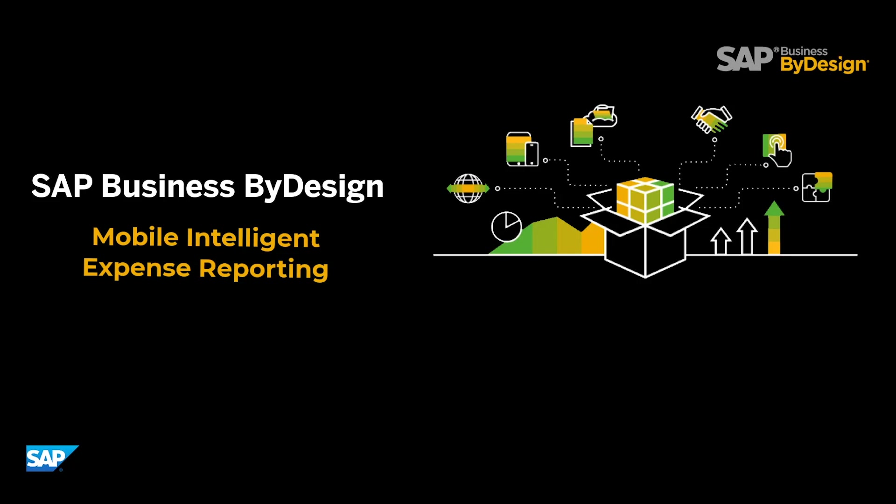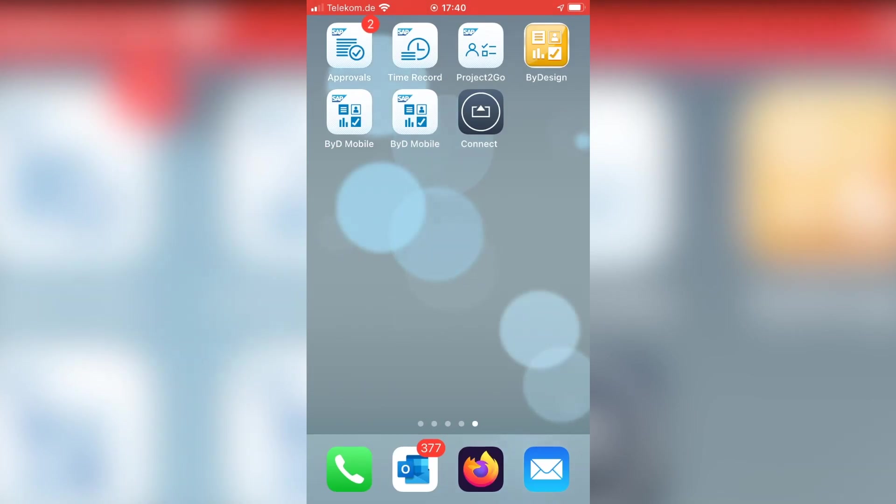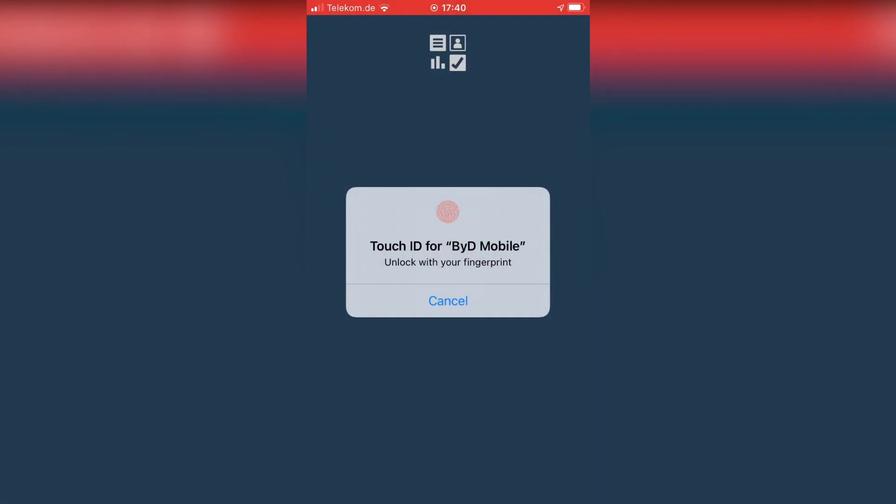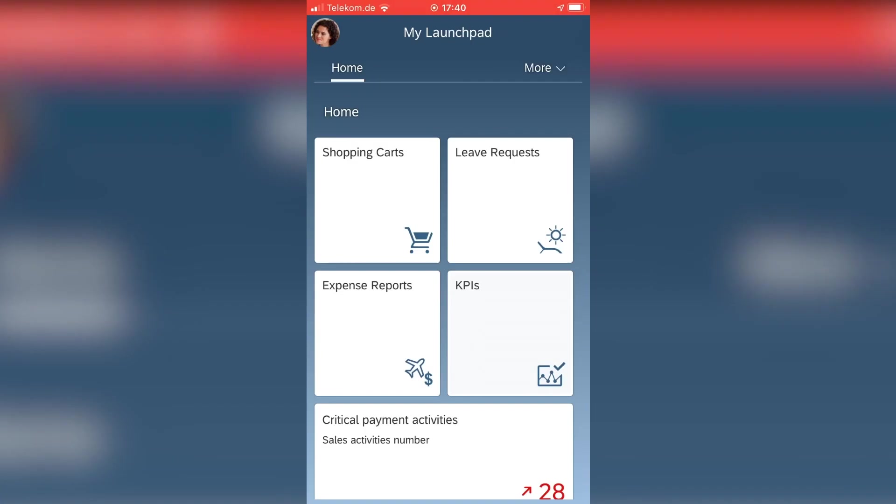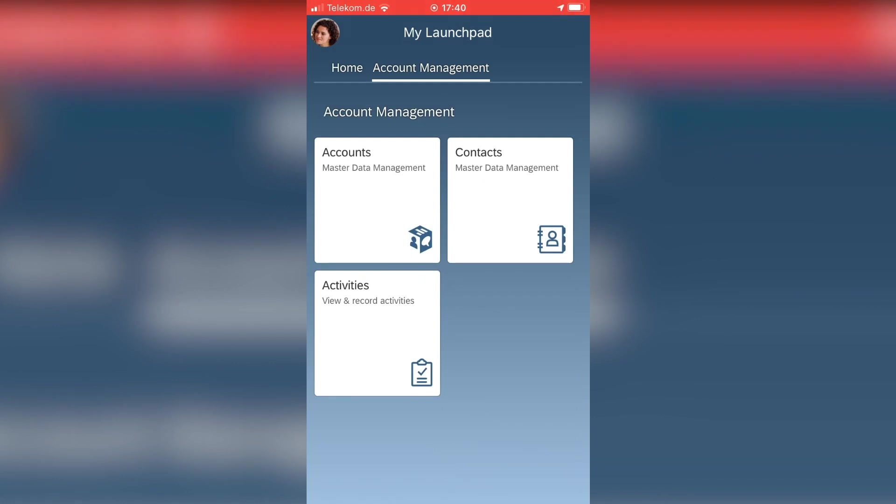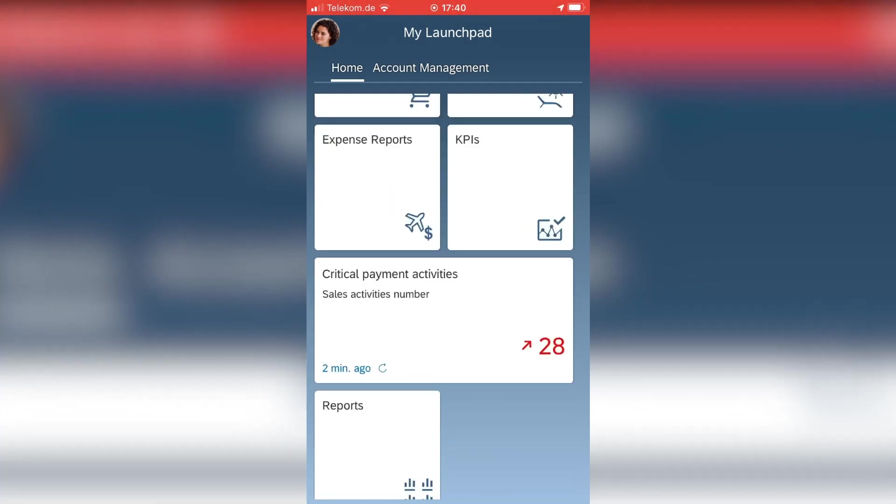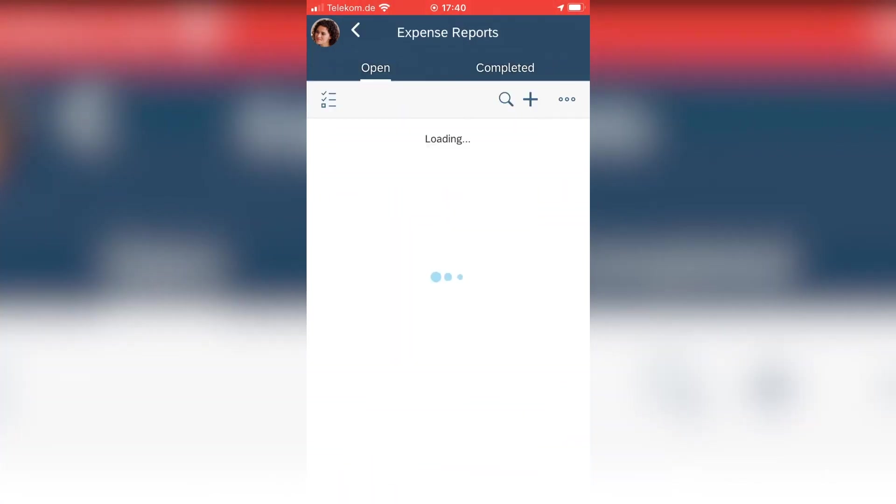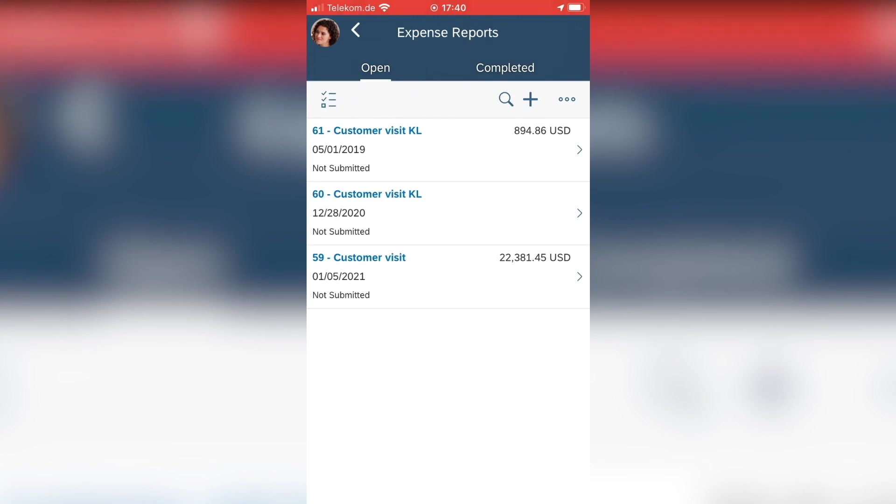So I now will show you how to record my travel expenses on my mobile app. To do so, I start the Bydesign mobile app, and it supports a couple of apps basically, like account and activity management, and I also see KPIs.